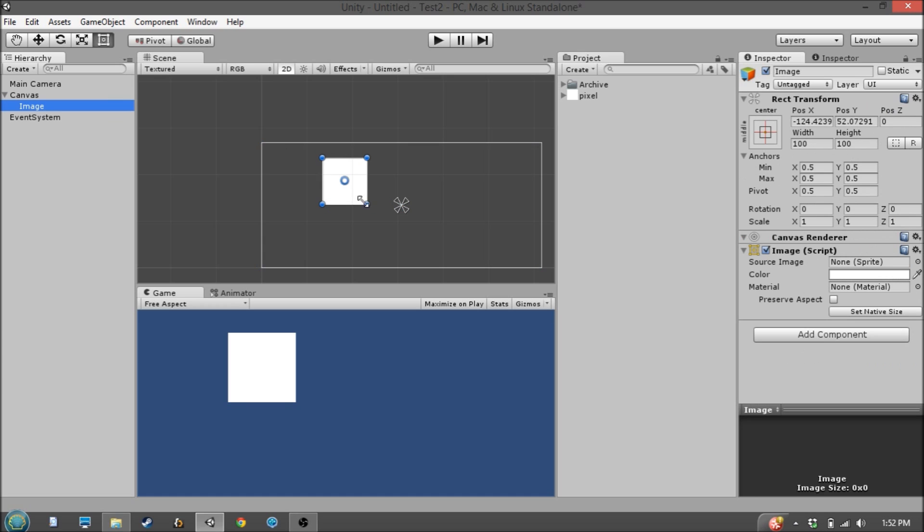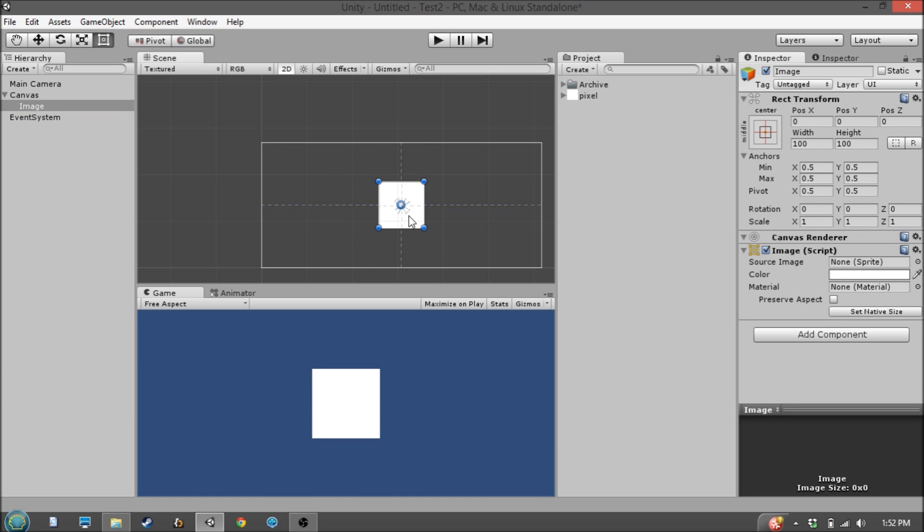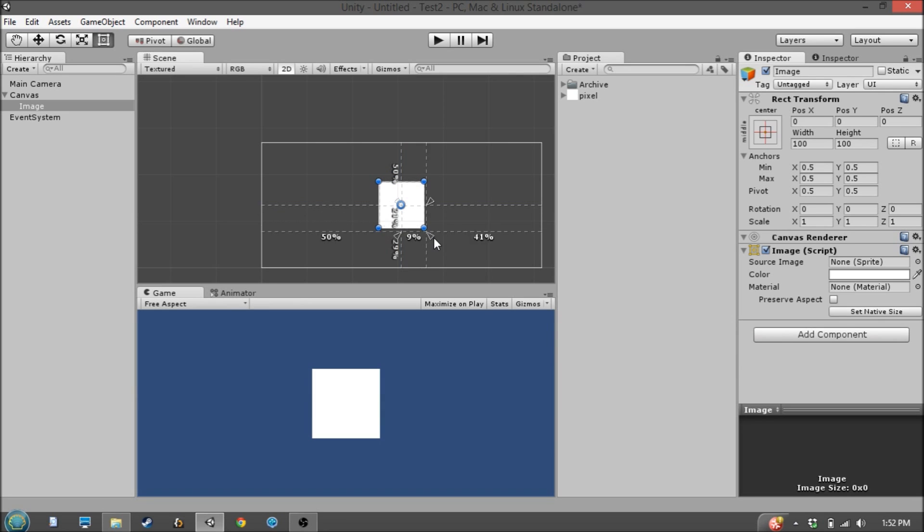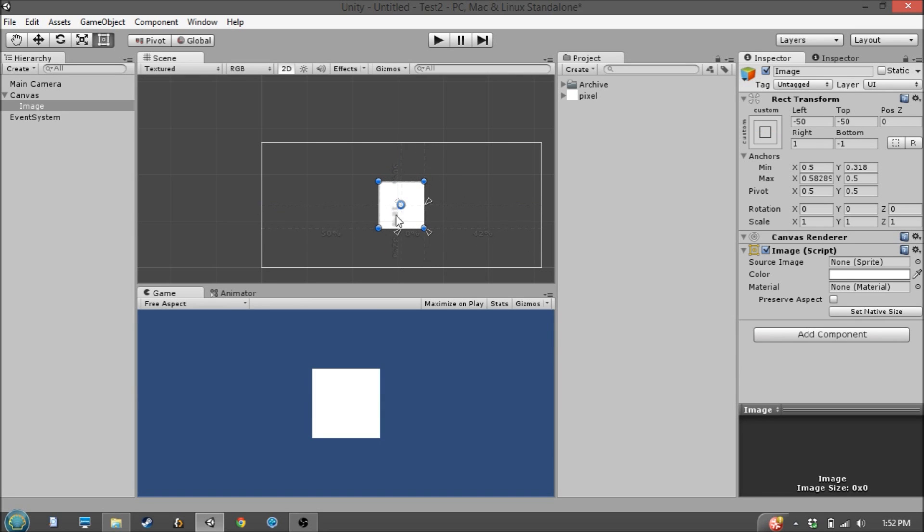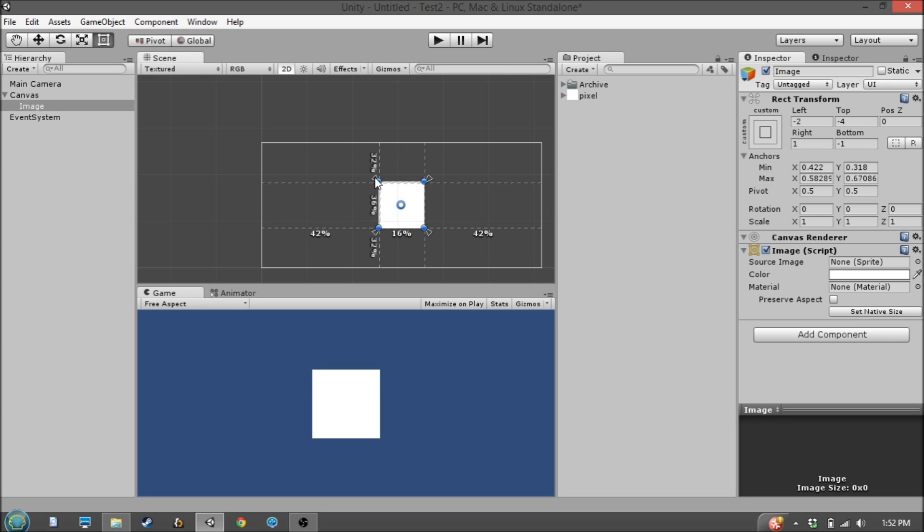In a previous video, I talked about these anchor points right here and how we can use them to scale UI elements, and I'll link to that video in the description below.